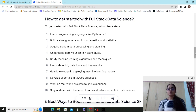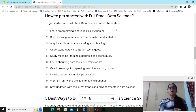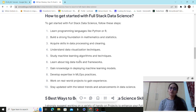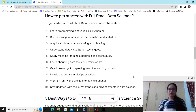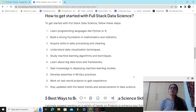Gaining knowledge in deploying machine learning models is a core part of full-stack data science. After mastering the data science steps, come to model deployment. Then develop expertise in MLOps practices — good MLOps platforms include Weights & Biases and MLflow. These platforms help with experiment tracking, CI/CD (continuous integration and continuous deployment) of your model, and automating your ML workflow.